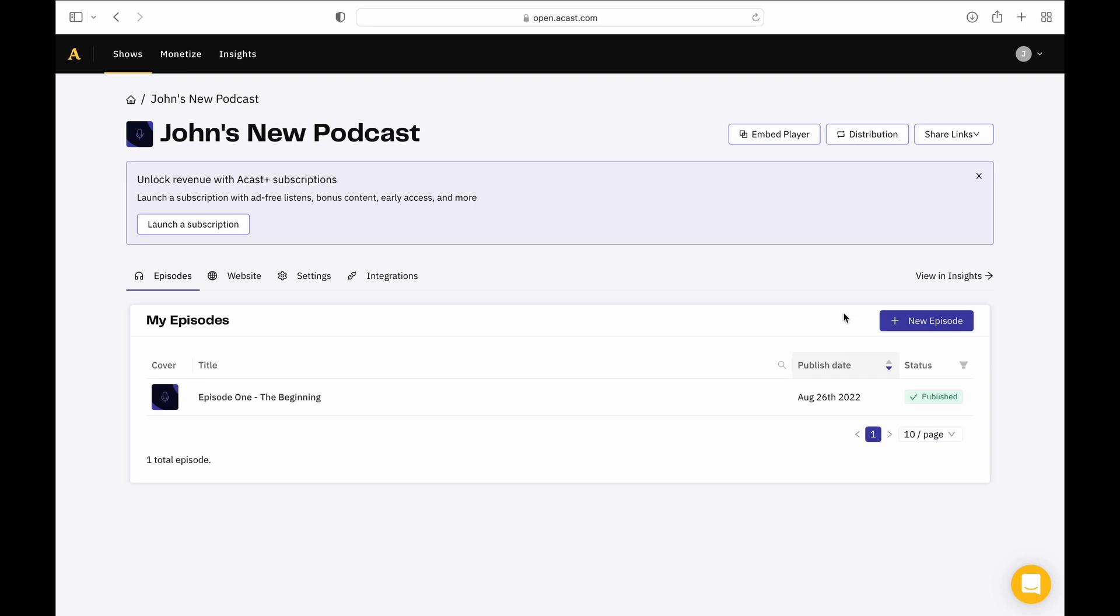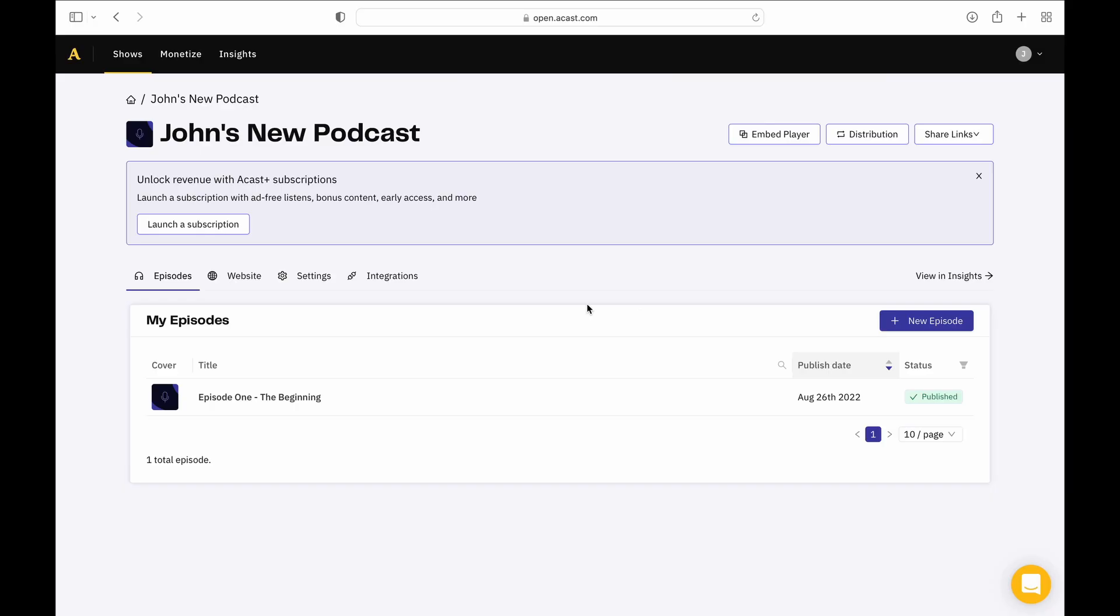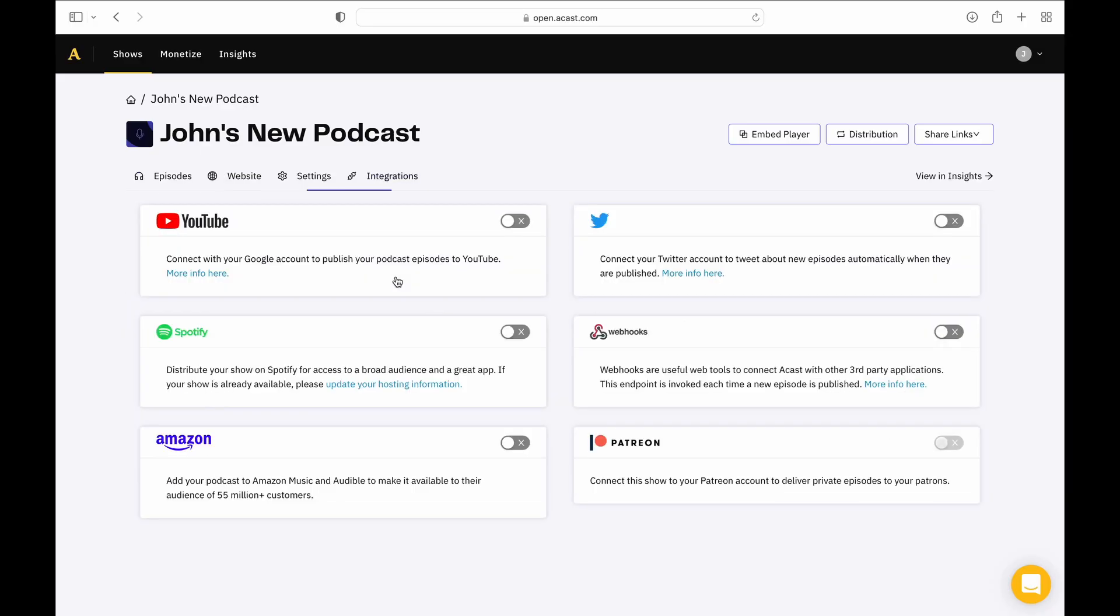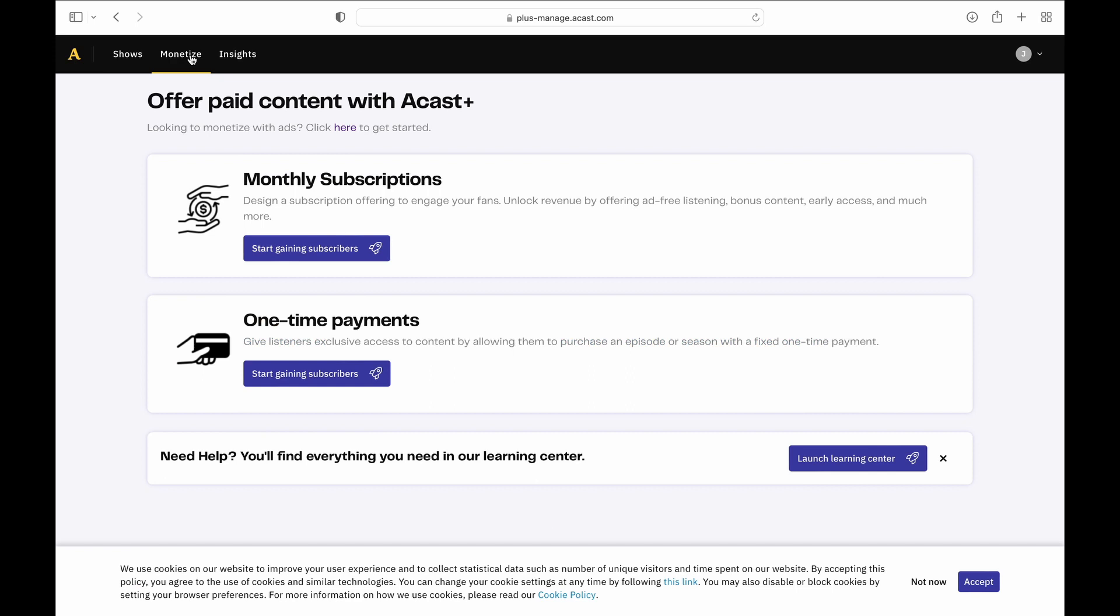Now your show will be available on your Acast website, and the included Influencer subscription integrates with platforms like Apple Podcasts, Spotify, and YouTube. It also allows you to monetize your podcast with ads or paid content.